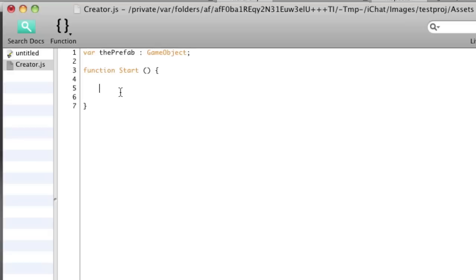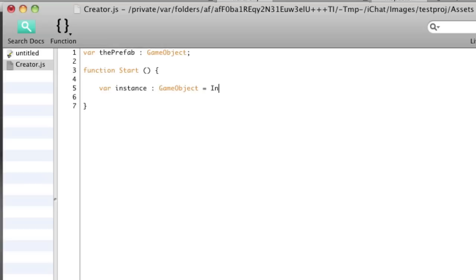In the start function, I'm also going to make a variable to refer to the creation of this object. So I'm going to call this var instance is of type GameObject and is equal to instantiate command.